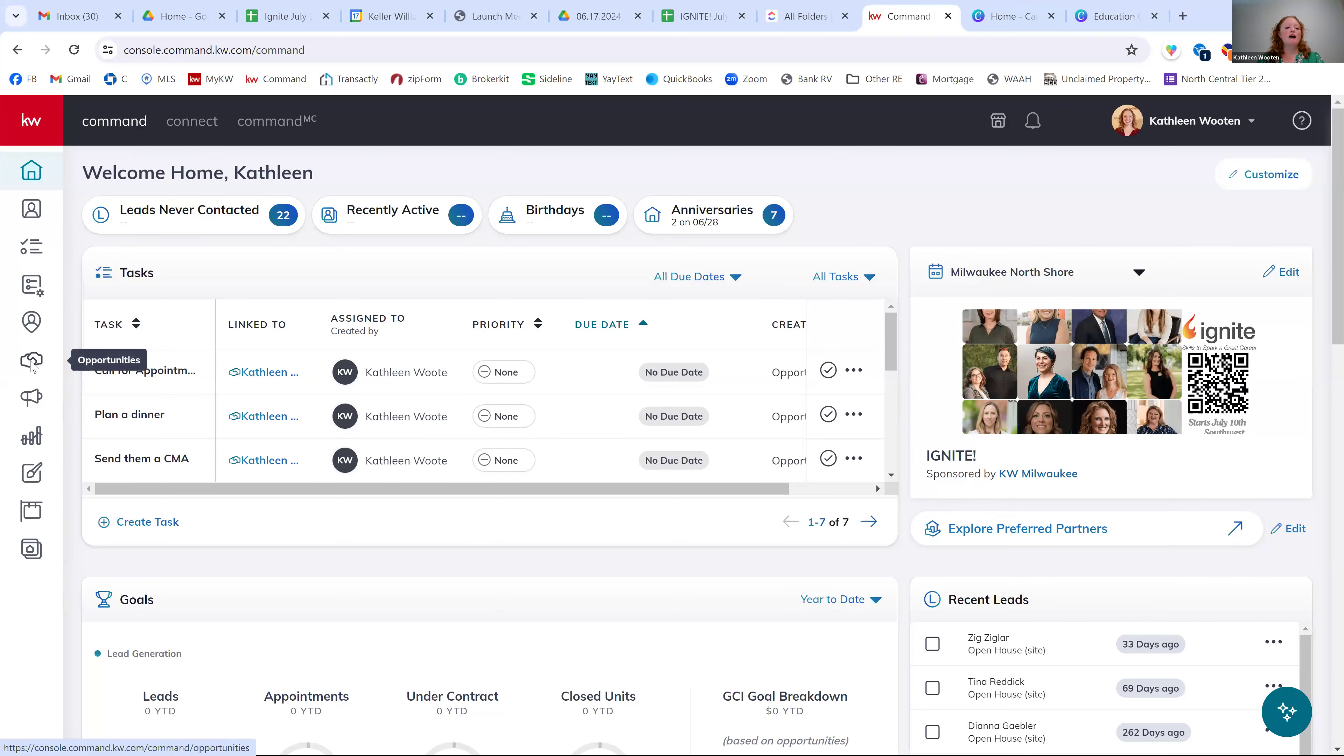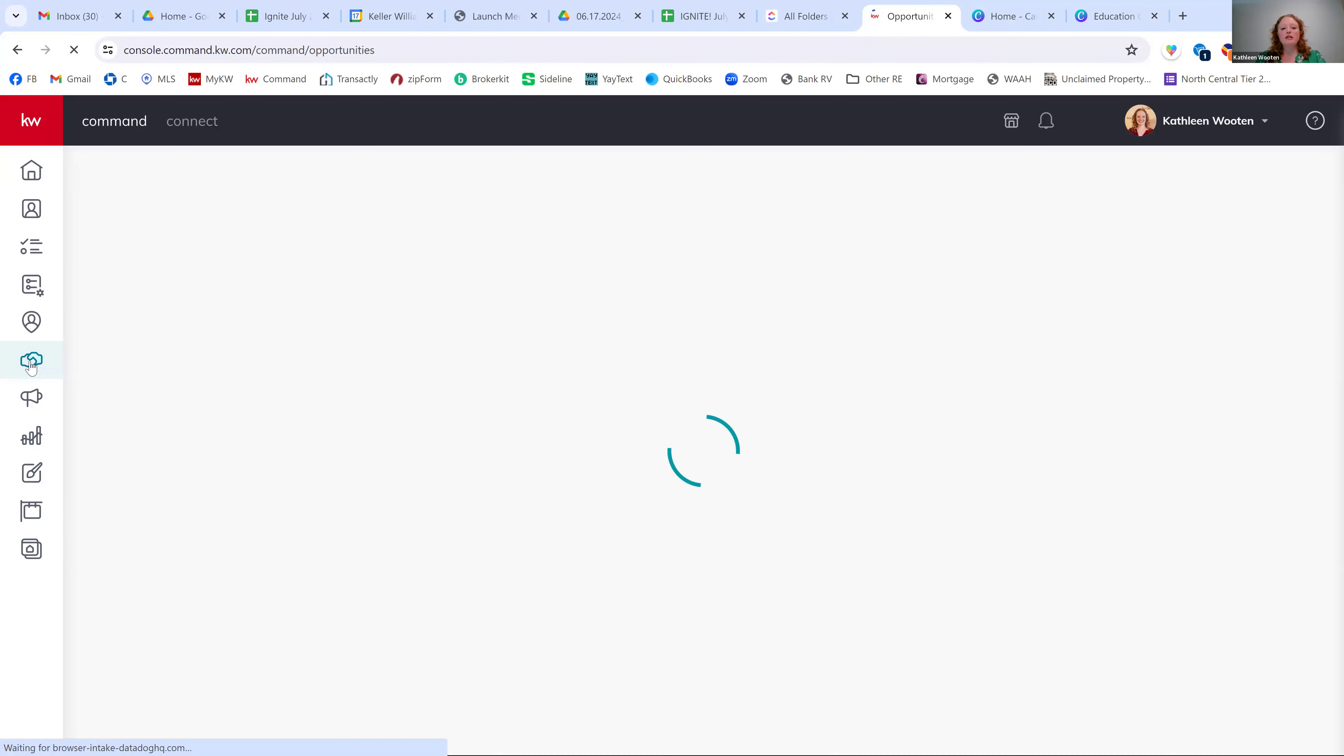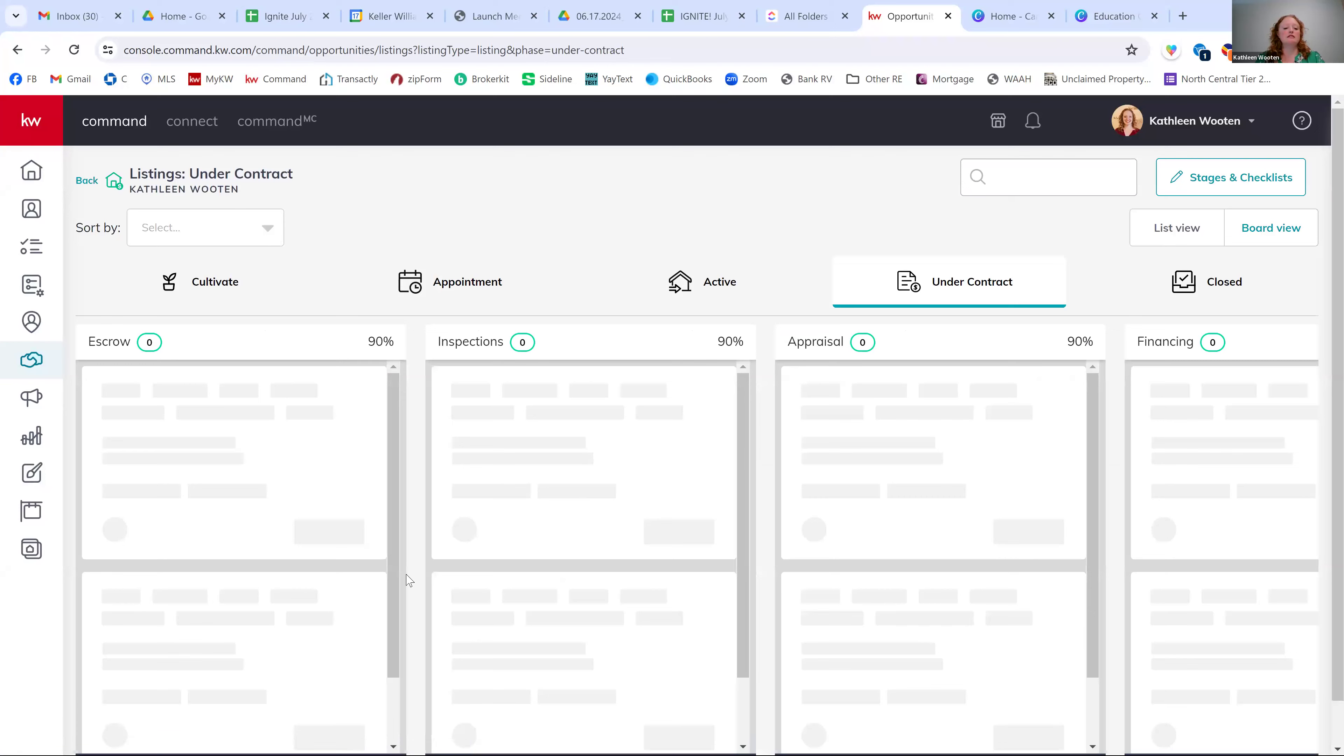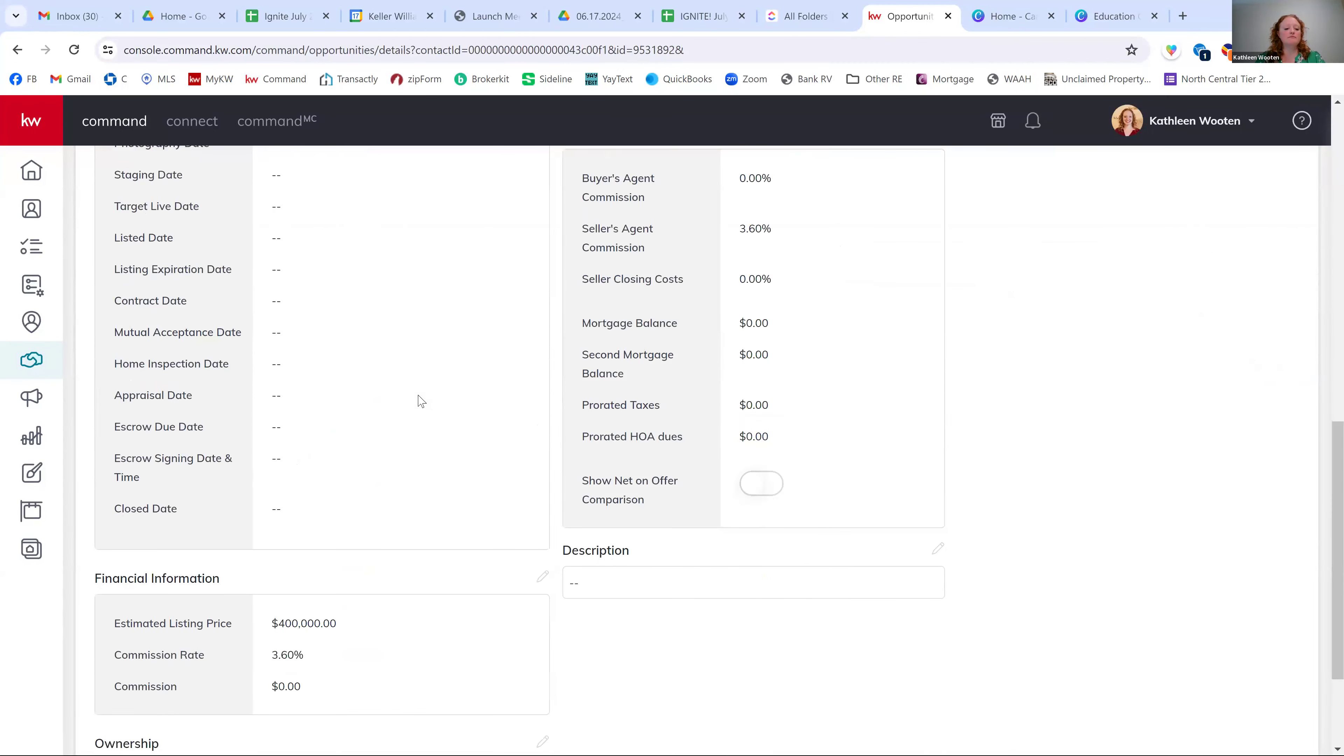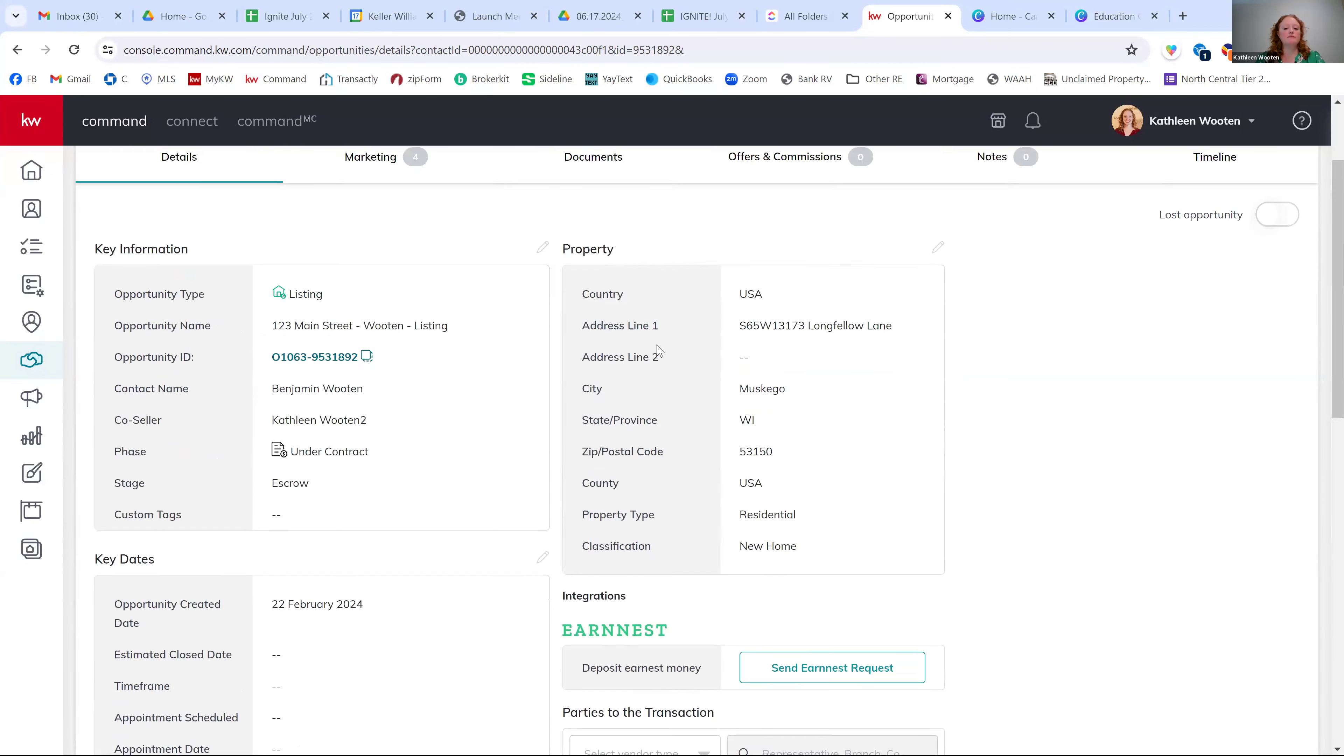So first, I'm going to go to our opportunities. So I'm just going to jump in like we have an accepted offer already. The creating of the opportunity is still the same. Nothing's changed there. It's strictly this offers and commissions tab.